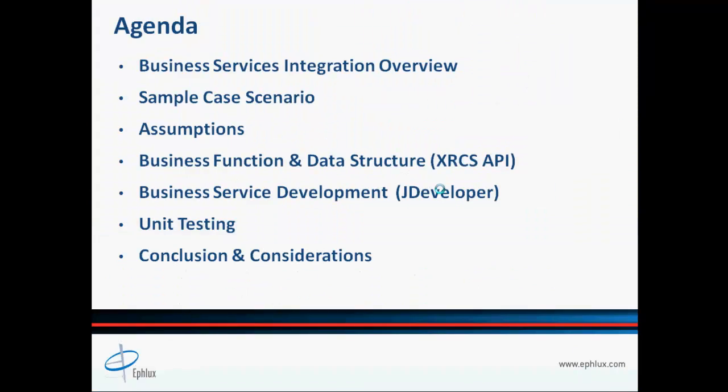Let's take a look at the agenda of our entire presentation. We'll be taking a close look at what are the different components of a business service integration. Next, we will be talking about our sample case scenario that we will be working during the hands-on exercise segment. After that, we'll be talking about some common assumptions we need to consider for the primary audience. Then we'll begin our hands-on exercise and dive right into creating our data structure. In Part 2 of this video, we will continue with our business function and discuss the XRCS API for XML communication between business function and business service.